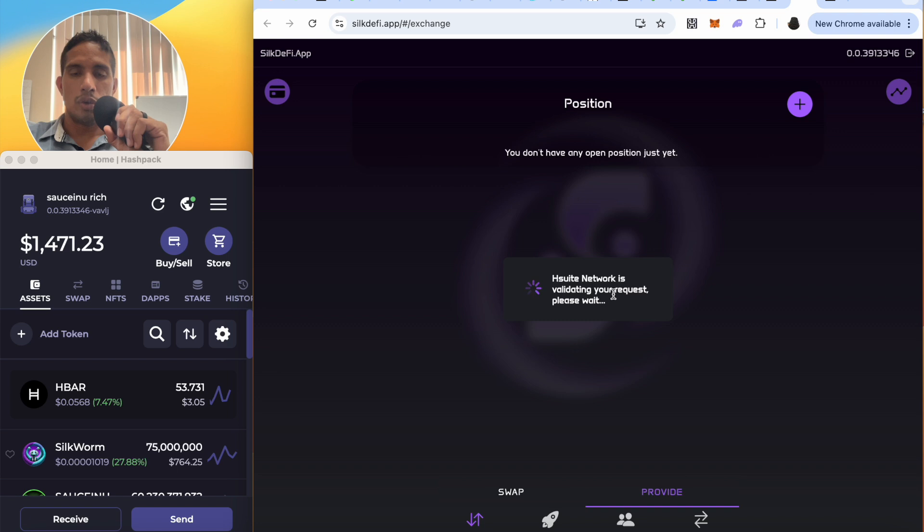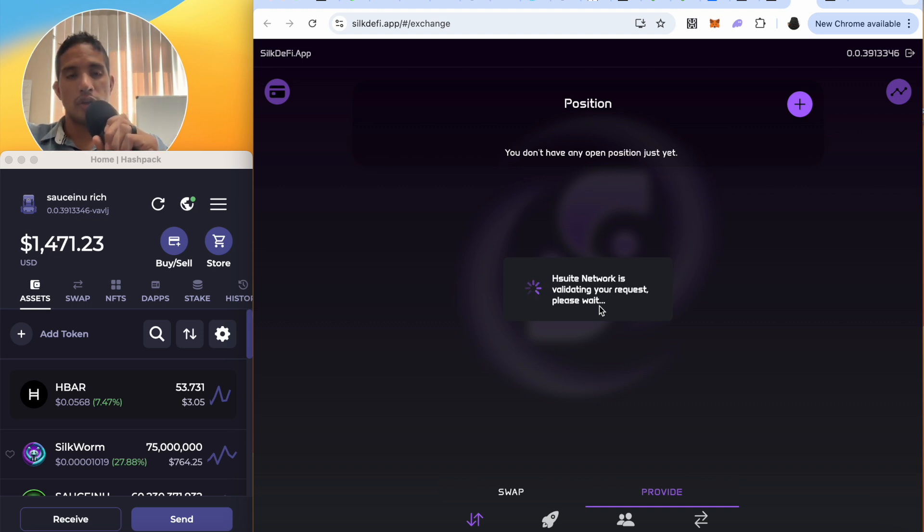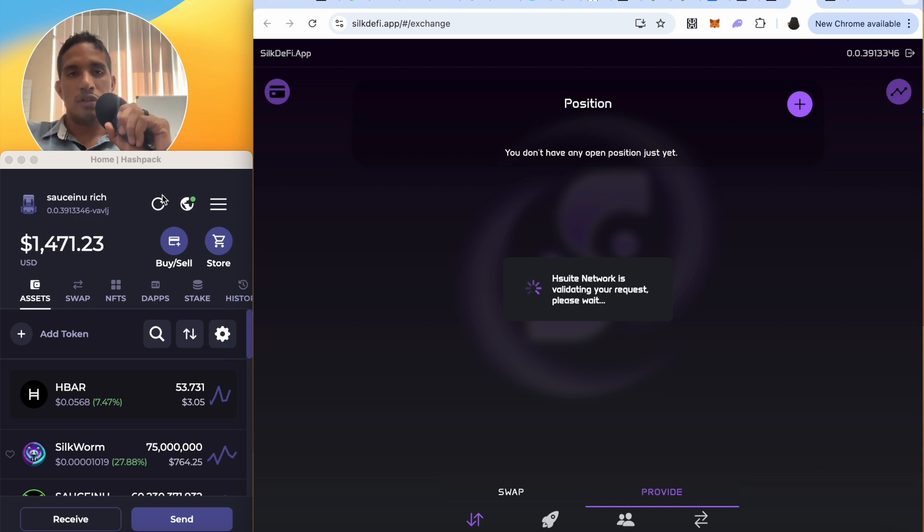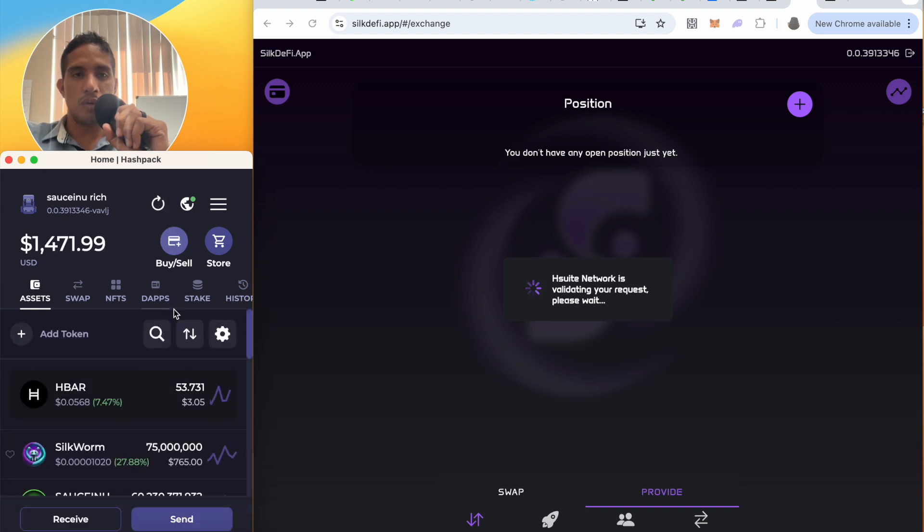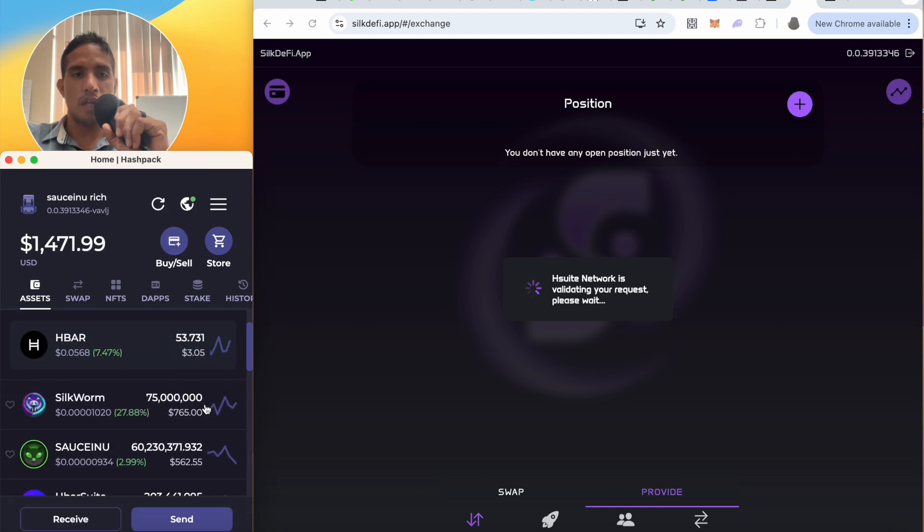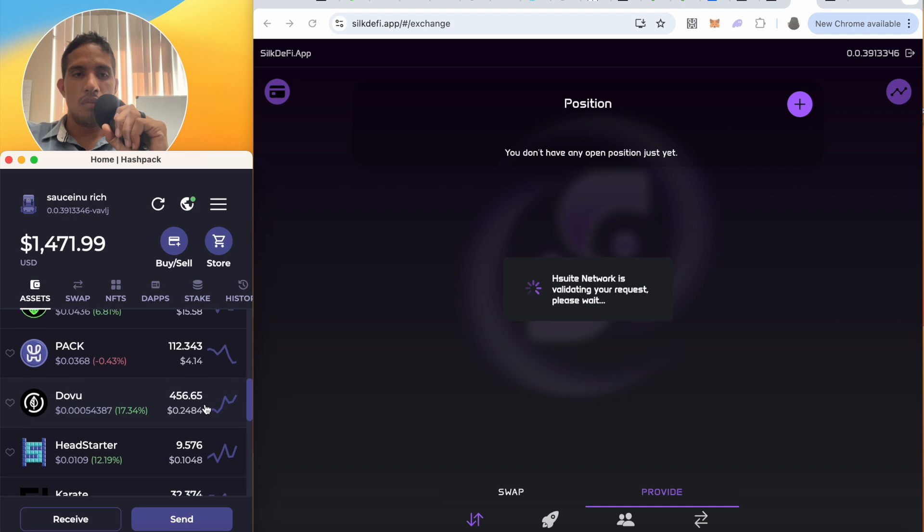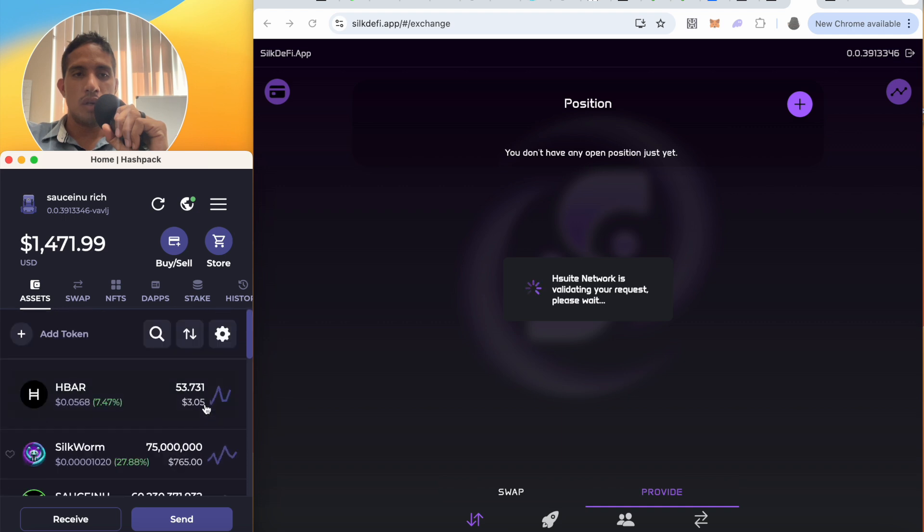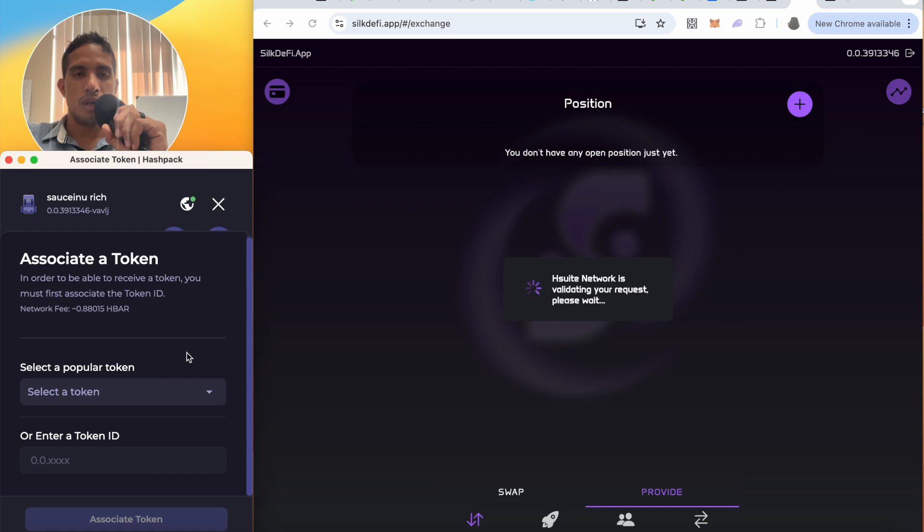It's a network, okay. So the H Suite network is validating your request. Please wait. So I gotta wait for them to validate the request. Until it's validating the request, I'm going to keep refreshing my HashPack wallet until I can see my liquidity token that I added.